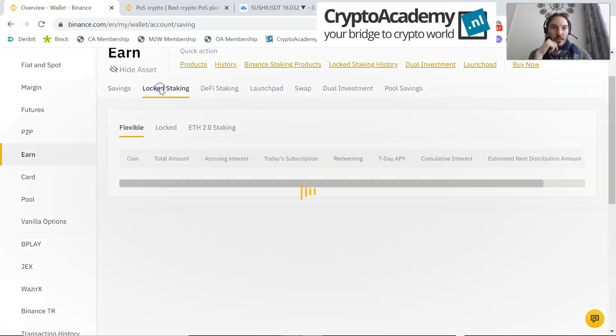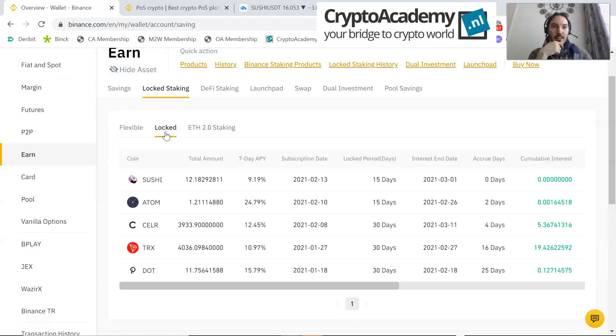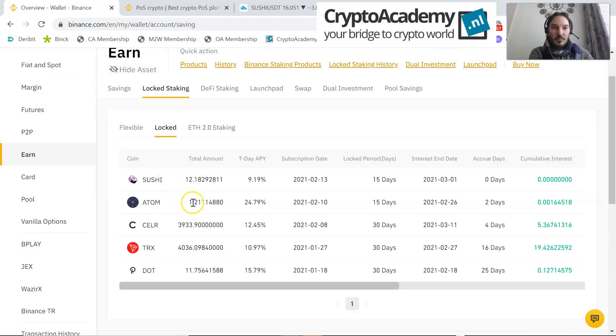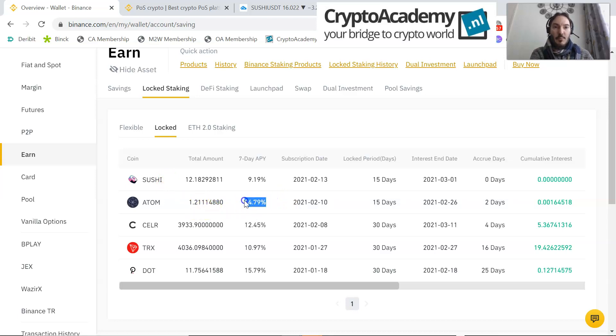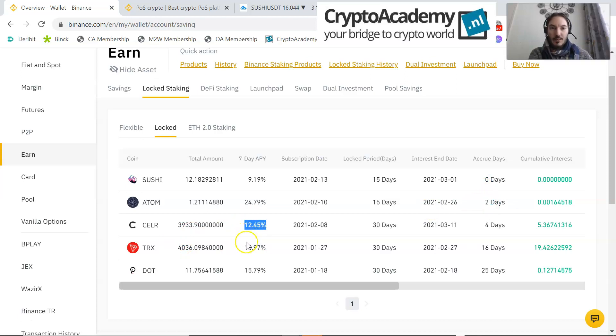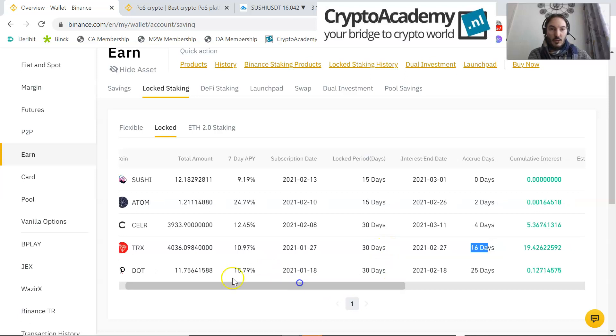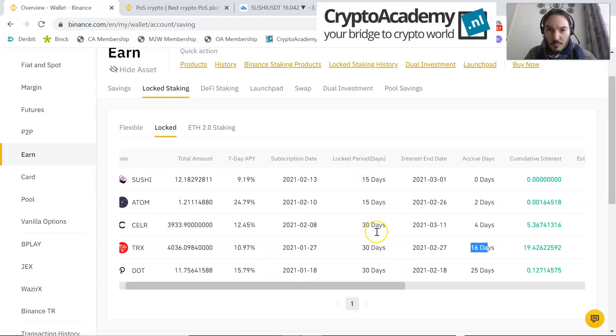I have flexible stake, locked staking, that is activities. Let's take a look what's happening. In the locked staking, here it is. Sushi, I have here Atom, 1.21 Atoms with a 7-day APY of 24.79%. Accrued days: 2 days, a sealer 12.45% for 4 days. Tron is 16 days, 14 days left. This one is interesting, Dots - that means 30 days locked period, 25 days accrued. Here it says estimated next distribution amount and interest date, 1-day interest period.